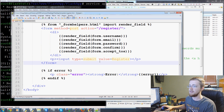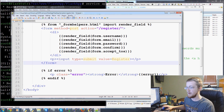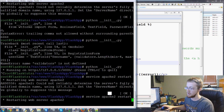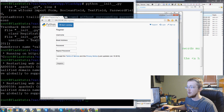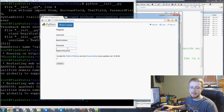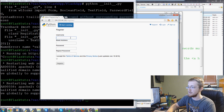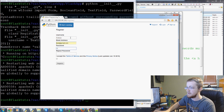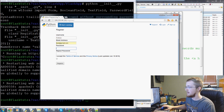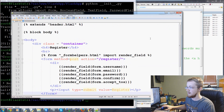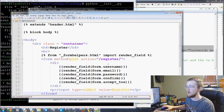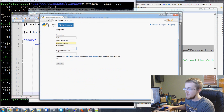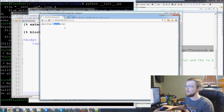Everything looks good, so we save and restart Apache. Coming over to the site — we got a registration page! Let's test it: username is 'python', email is test@gmail.com, password '55', confirm '55', accept terms of service, and hit Register. We get an 'int type of long has no len' error, which seems to be a minor code issue.